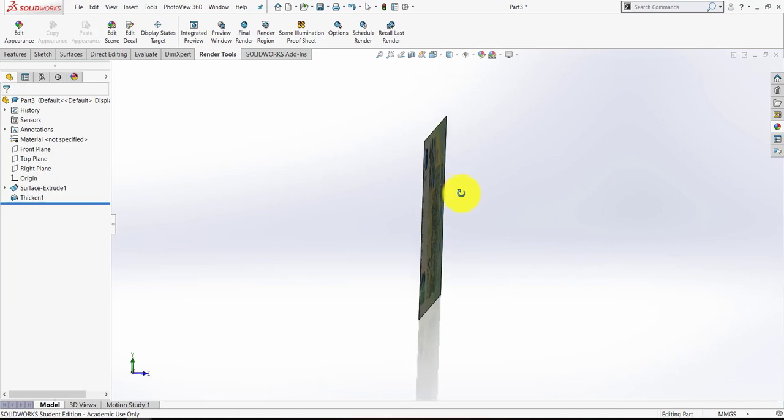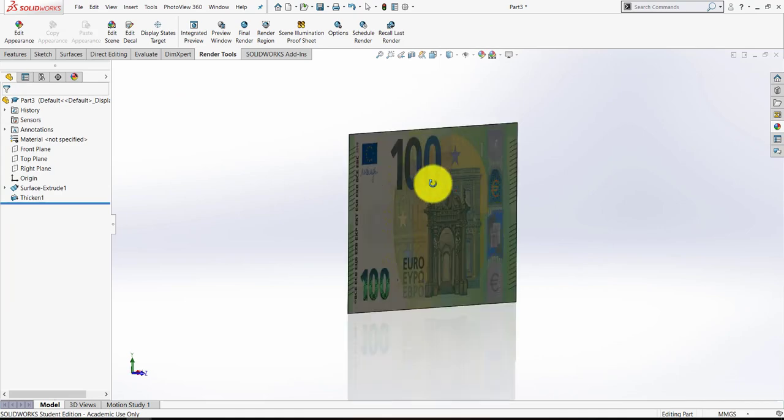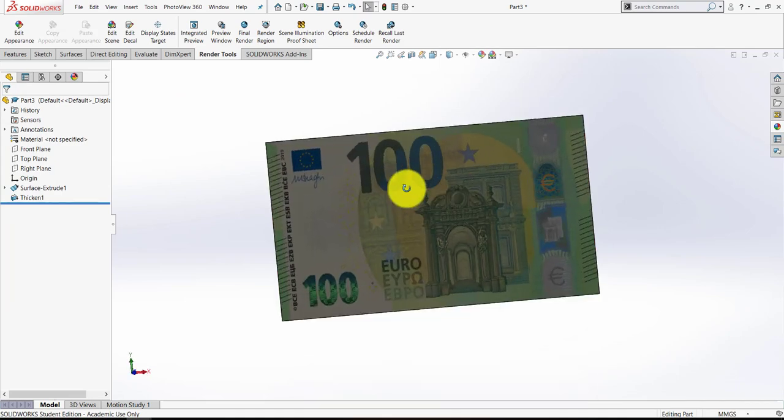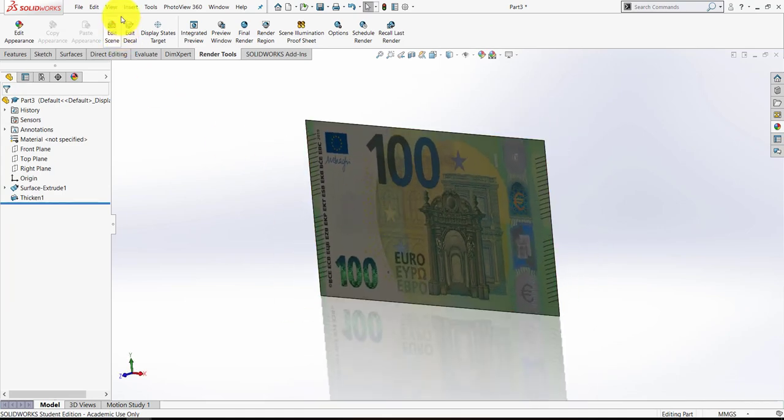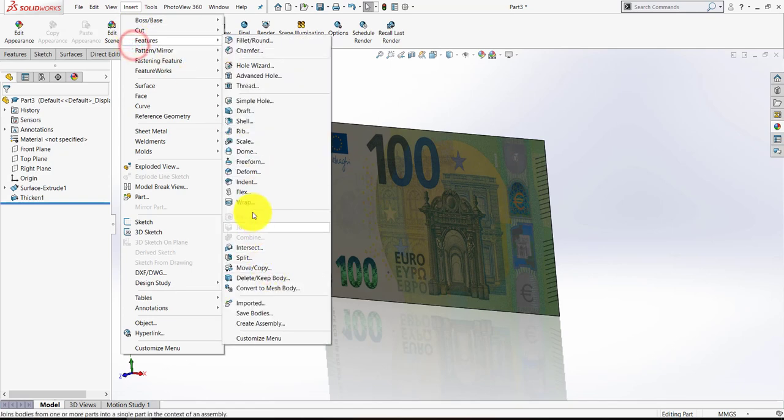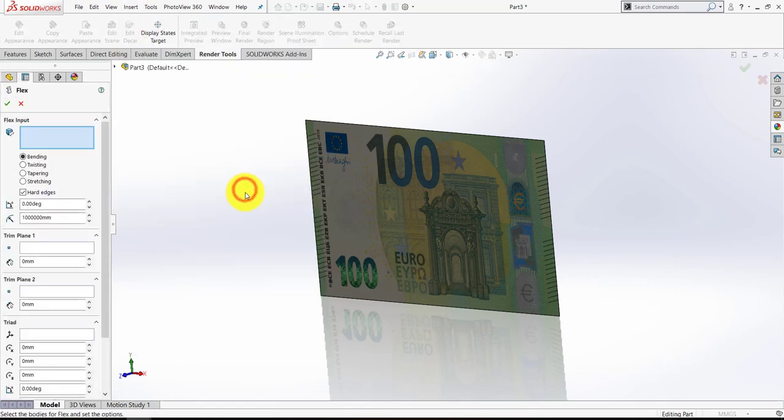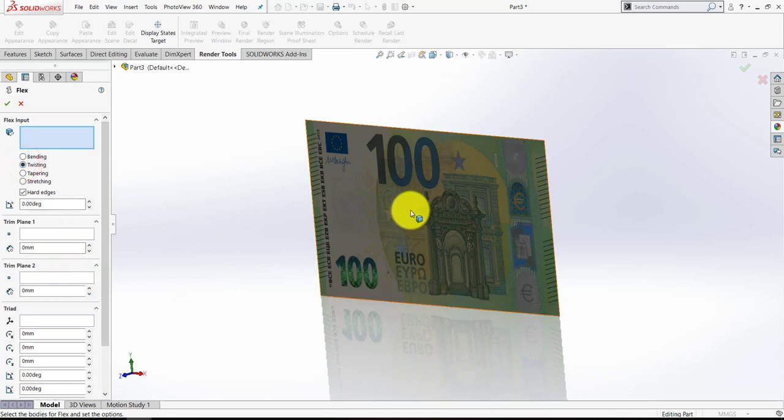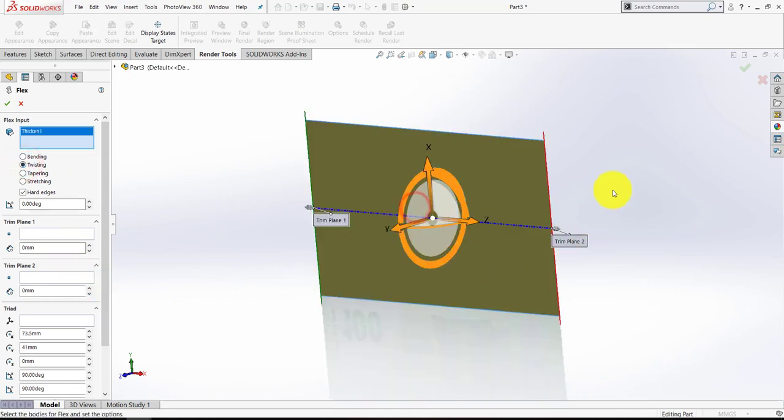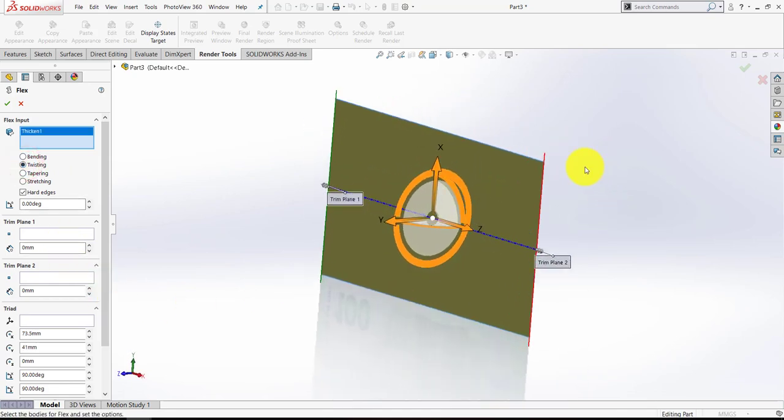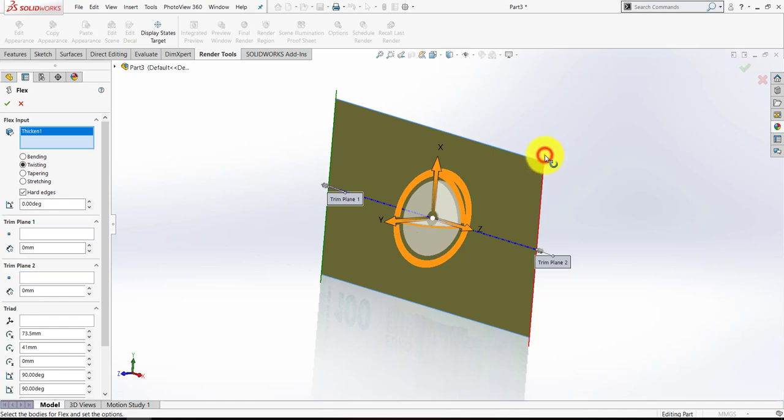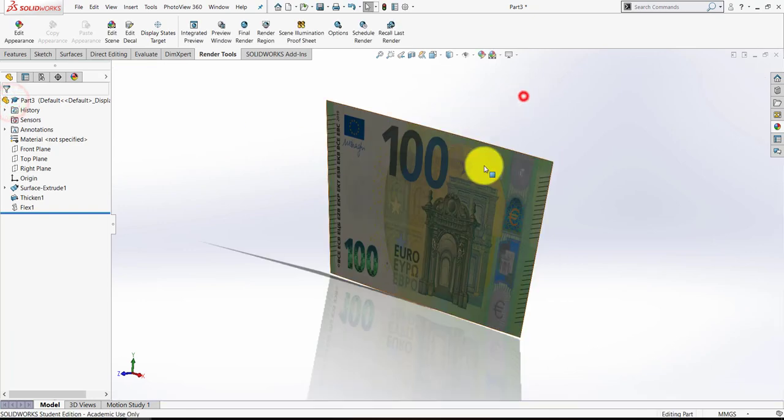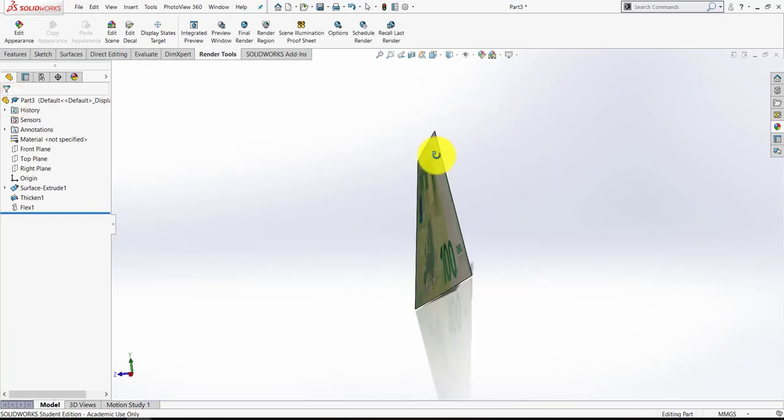Last thing I want to do is just give this a little flex to make it look more realistic. So let's go to Insert, Features, Flex. Let's select Twisting. Let's click the material itself, and as you move to the red and green trim planes that are very narrow at either end, you'll get this little curved icon. And as soon as you get that curved icon, click and hold and just give it a little drag. And if you press the green tick, it bends the note out of the plane.